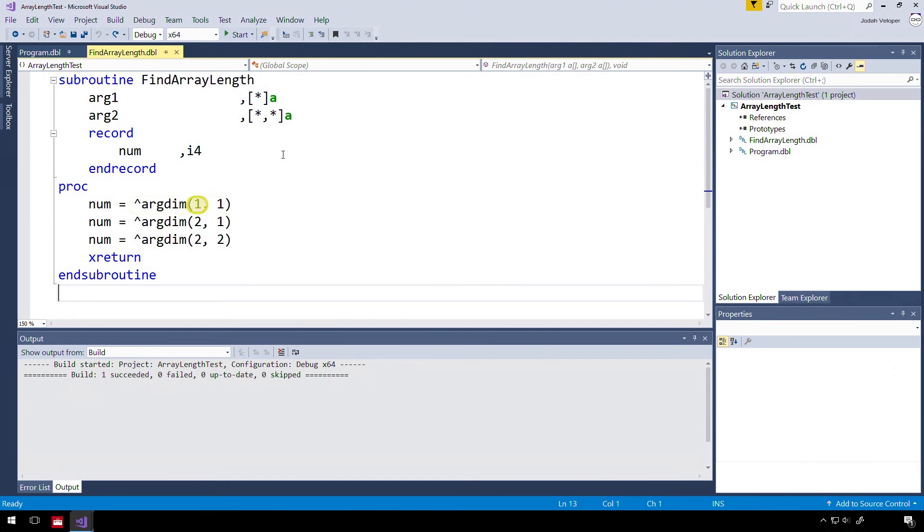First, we pass in the ordinal position of an argument. In our example, one is the first argument, or arg1, and two is the second argument, arg2.